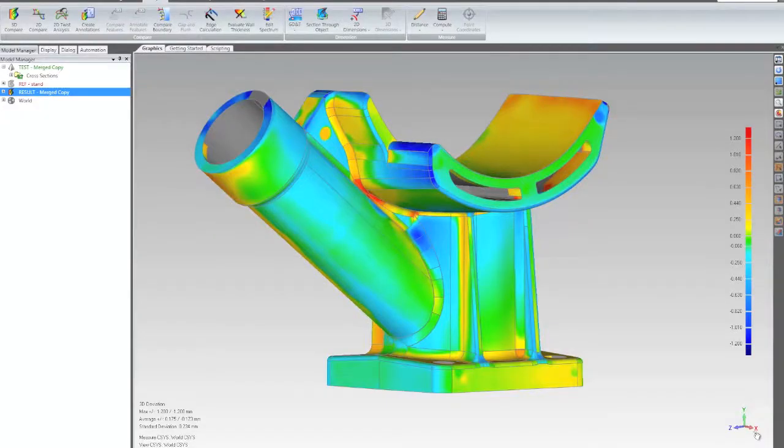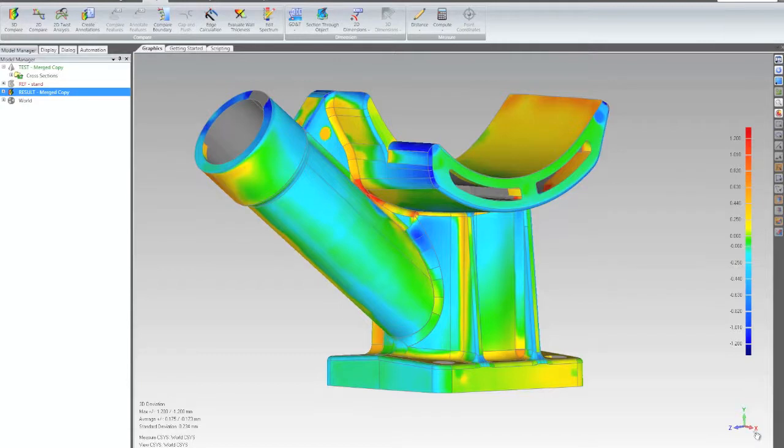Alright, we're going to take a look at how easy it is to generate reports in Geomagic Qualify and Qualify Pro. In particular, we're going to look at generating 3D PDF reports.